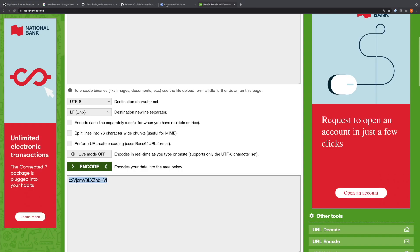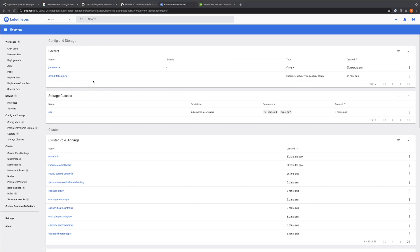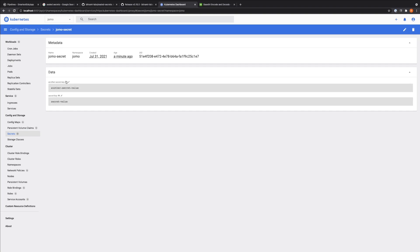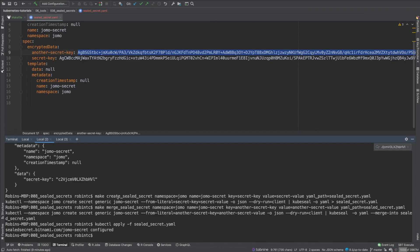After applying the sealed secret with kubectl apply, we go to the cluster and see the jomo-secret showing up. Clicking on it, we see both values: secret-key has the value secret-value, and another-secret-key has the value another-secret-value. This confirms the sealed secret was correctly decrypted by the controller. I hope this video makes it clear what sealed secrets are, why we use them, and how to create one.